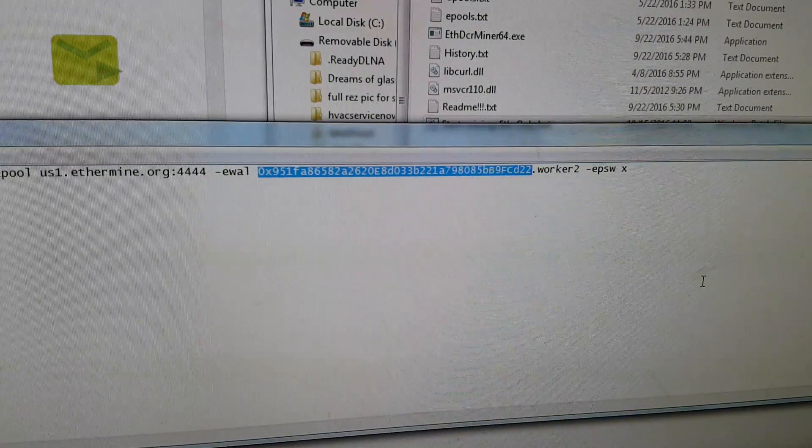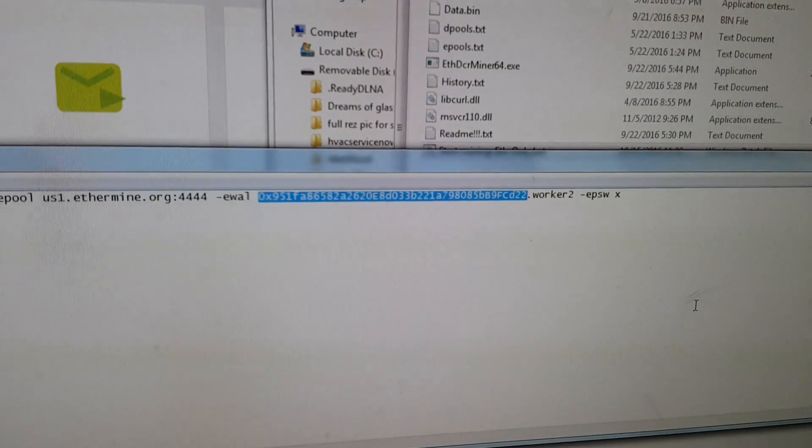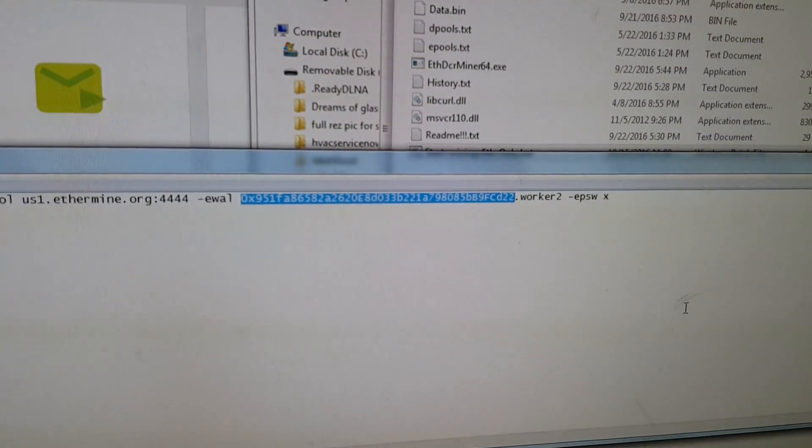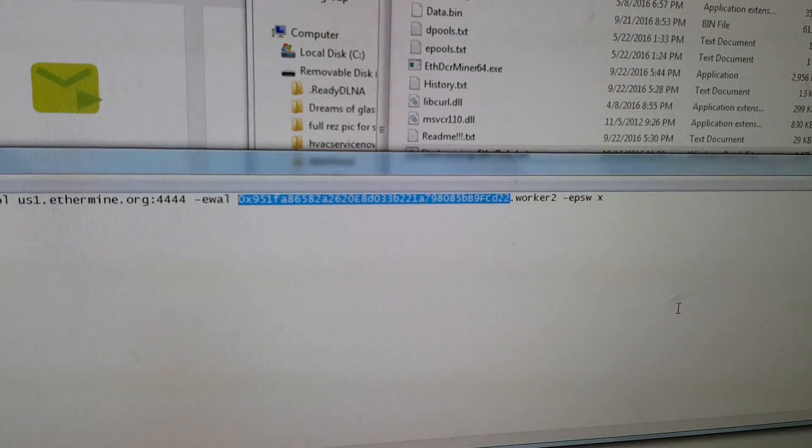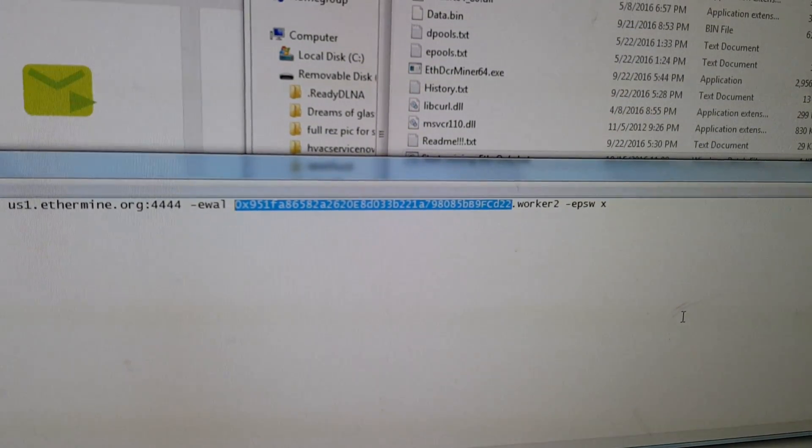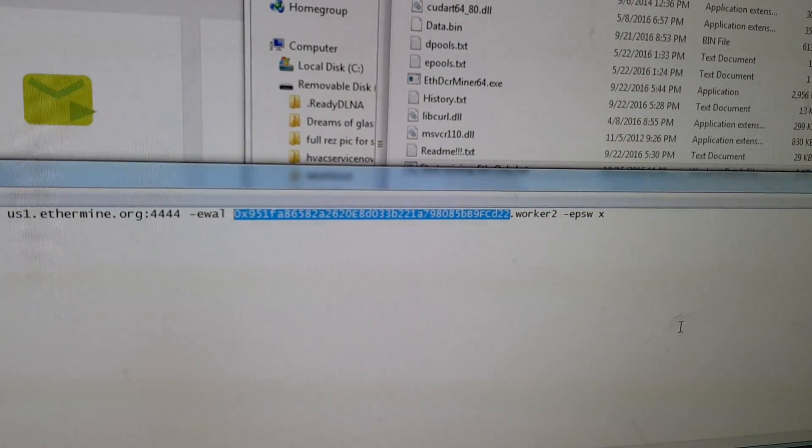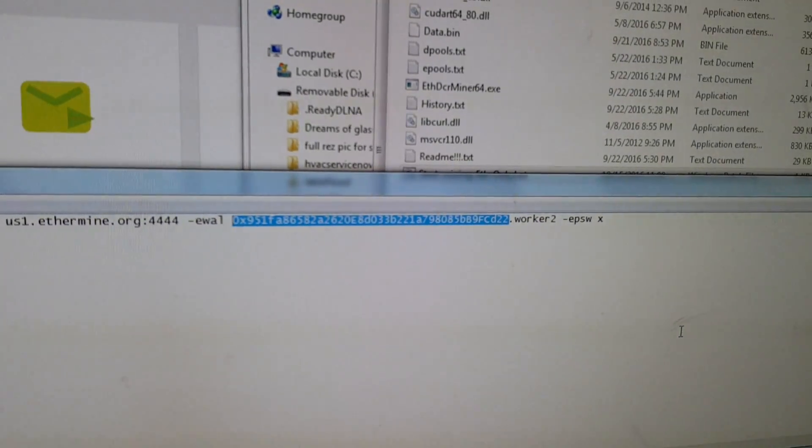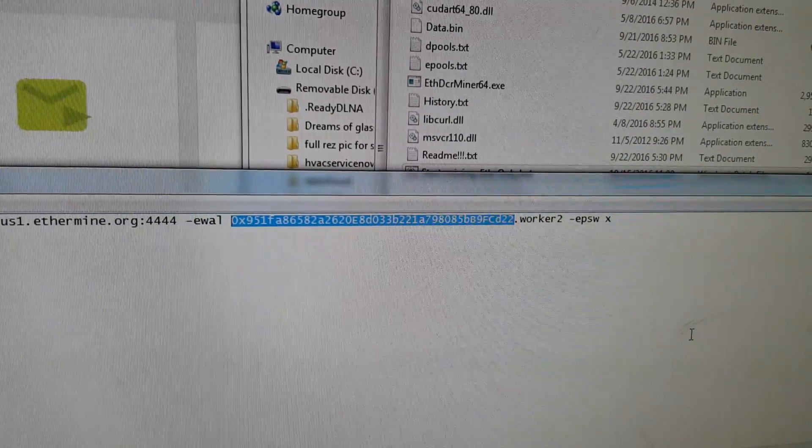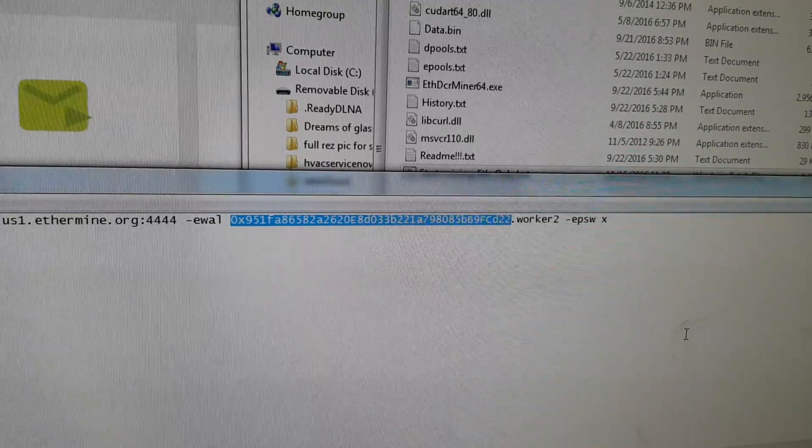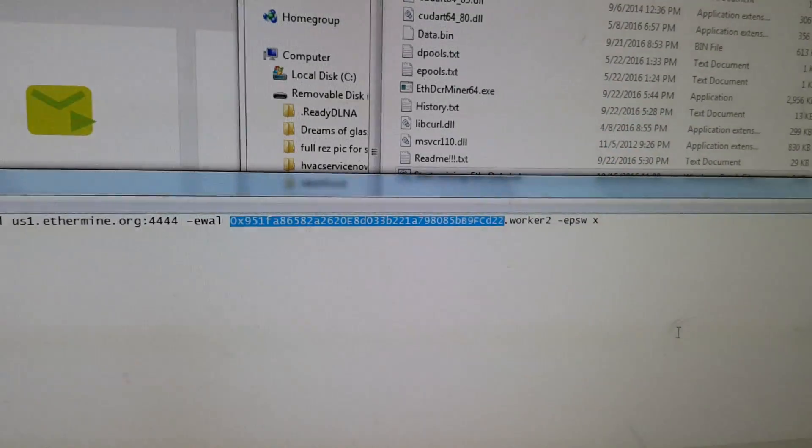Now, you can just try to change the worker to 1, 2, 3, 4. It's up to you. It's no big deal. It doesn't matter. But what matters is that address because you're going to be mining to that address. So that's your Ethereum address that you're going to want to copy and paste. And let me show you how to create an Ethereum wallet.